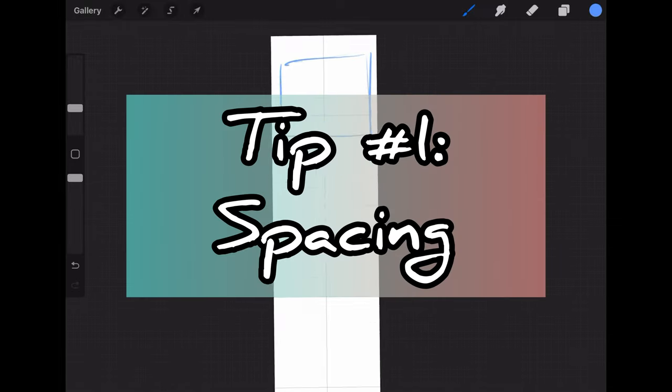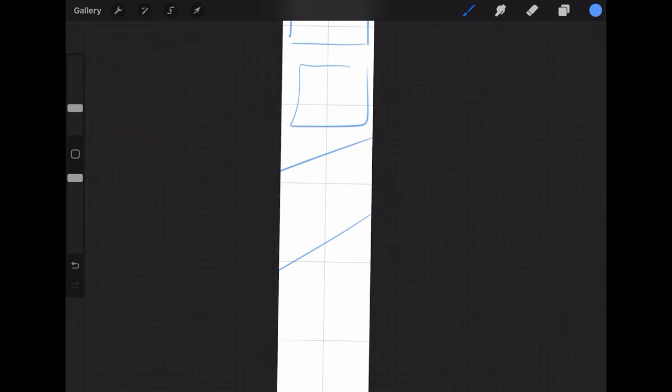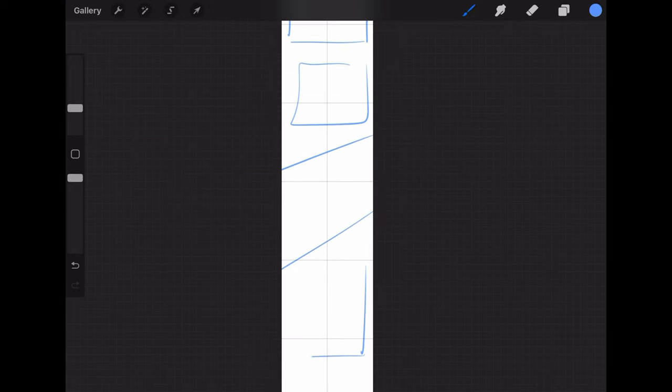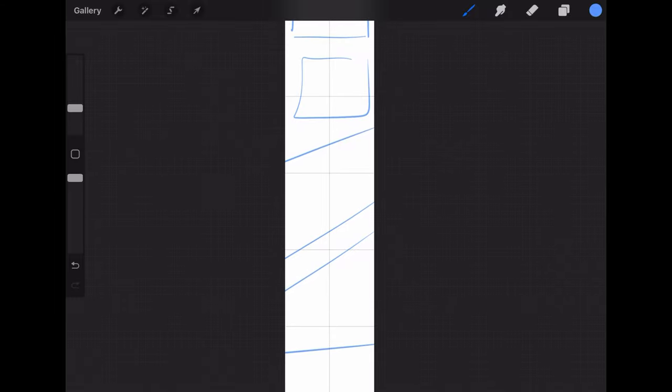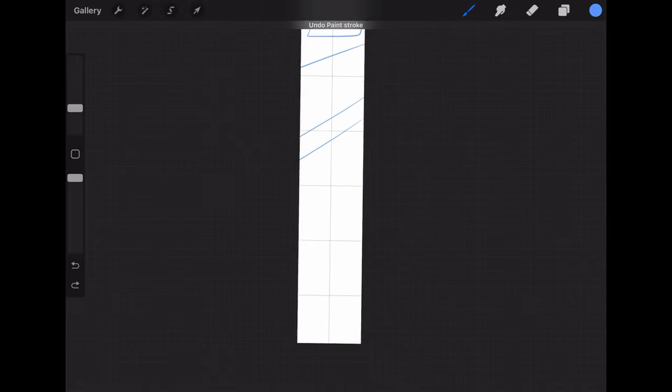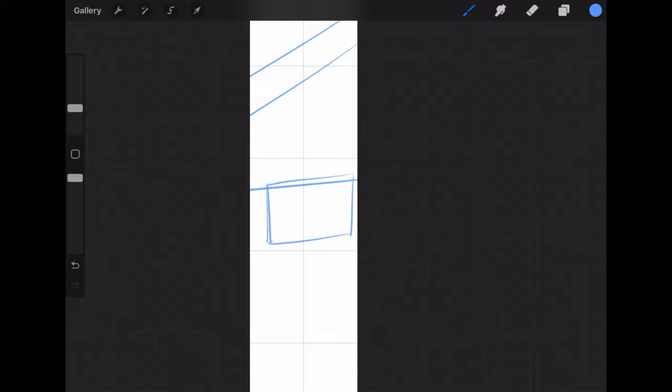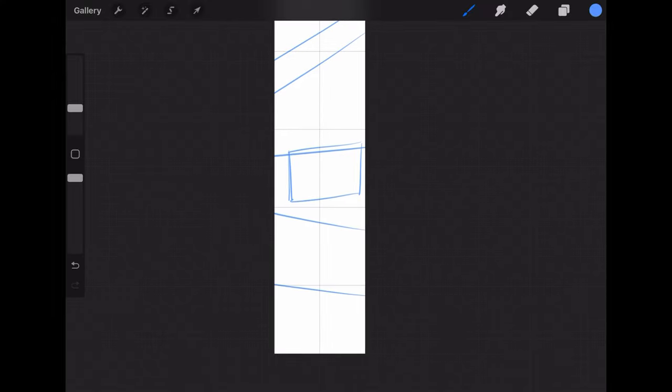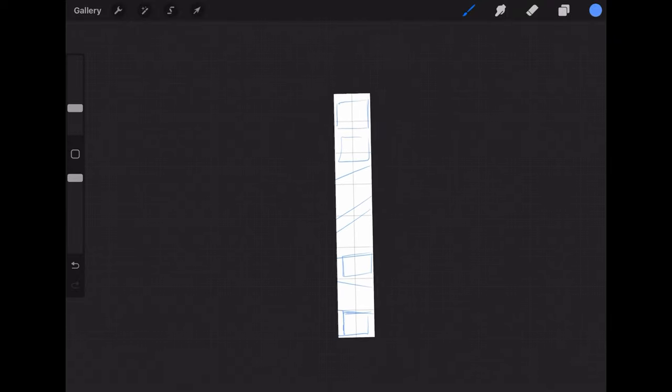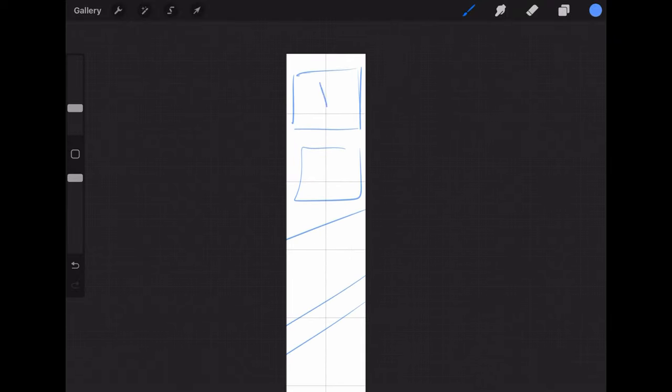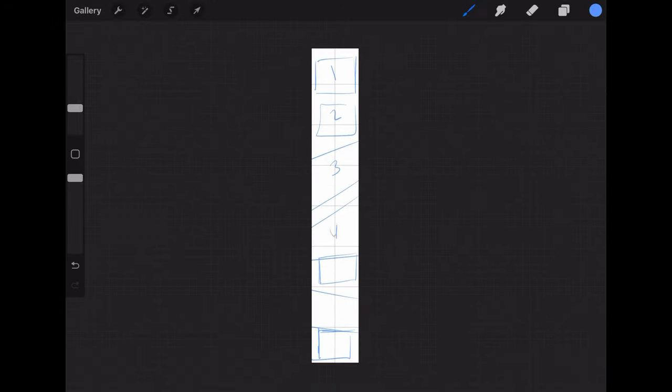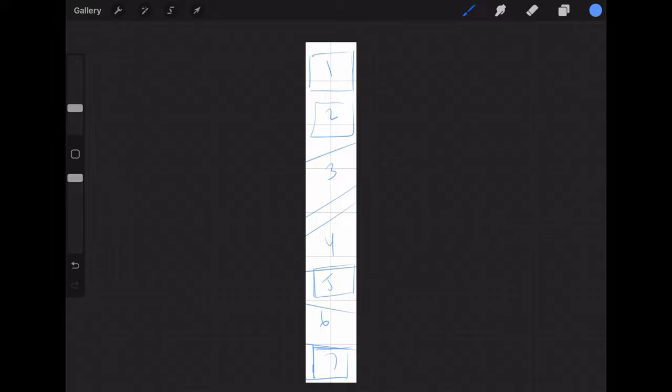Alright, so tip number one is spacing. Space between your panels affects the way that readers read. For example, an action scene from a webtoon will have the panels spaced closer together. This makes the drawings move more quickly and you can see a lot more happening within a shorter amount of time. You don't have to scroll much to see all the action and that can make your readers really feel the energy from your drawing. Like I've said before in another video, the flow of motion.